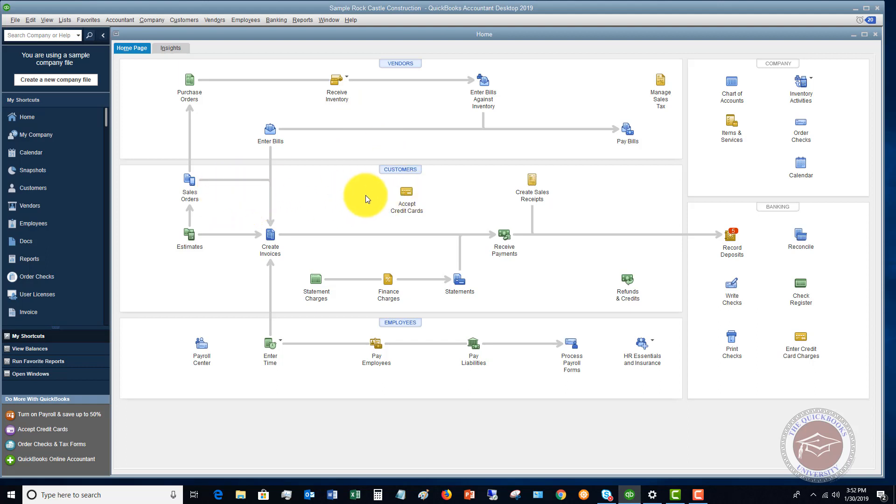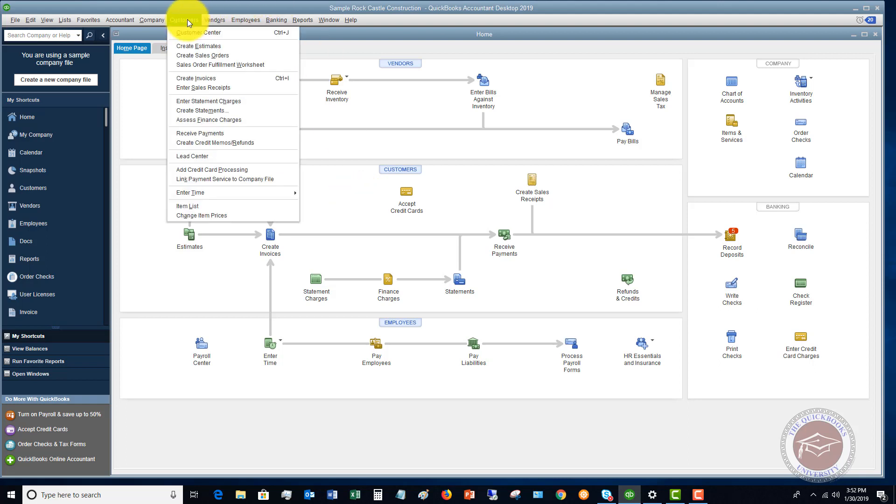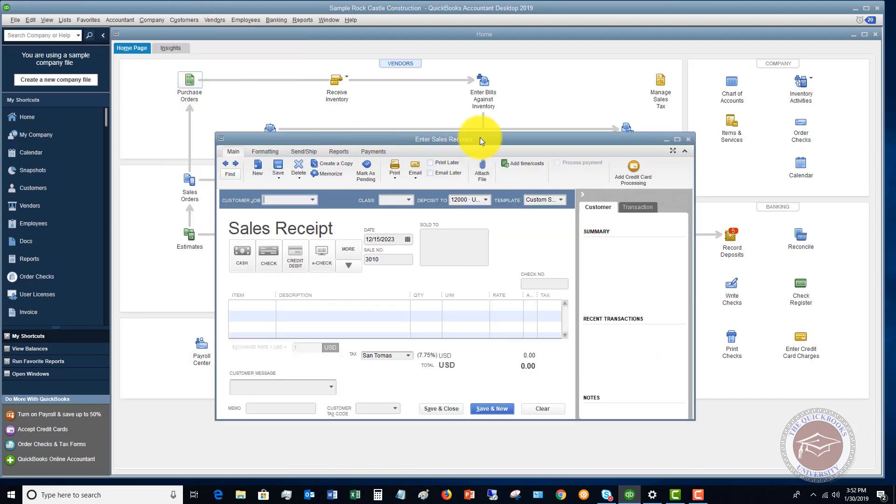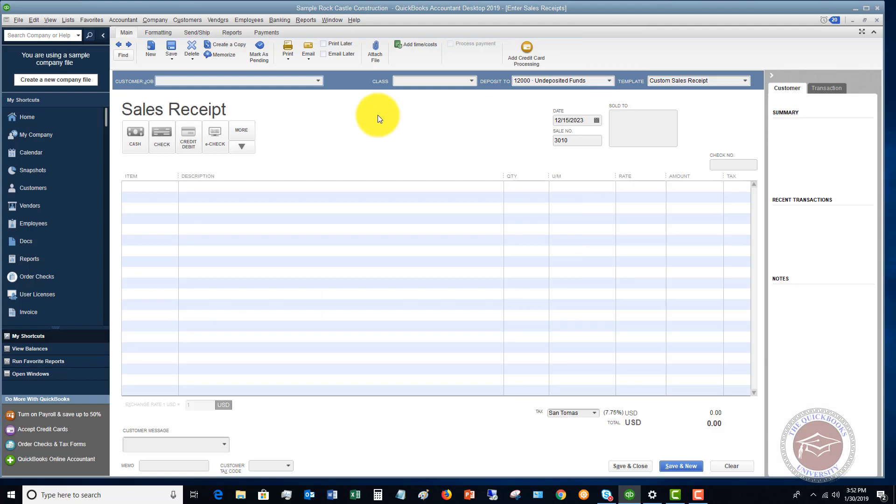So let's take a look at a sales receipt. If we go to the customer drop down menu here you'll see there's an enter sales receipts. Now a sales receipt records the same stuff in QuickBooks that an invoice does. The only difference is the sales receipt is when you're getting paid immediately. You are not waiting on this customer to pay you at a later date. They are paying you right now.